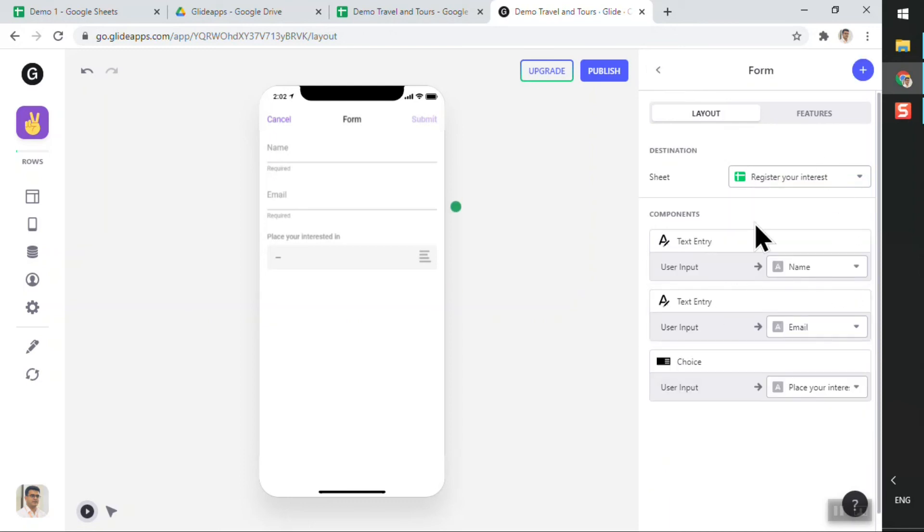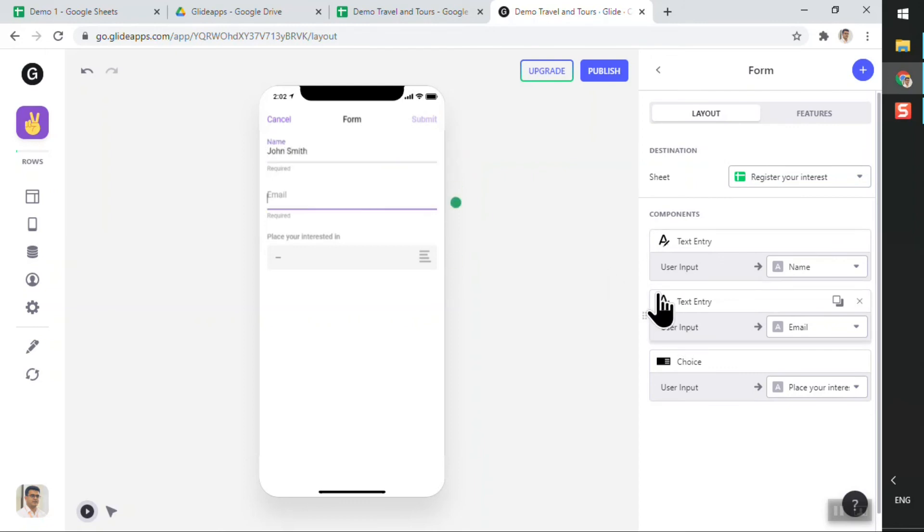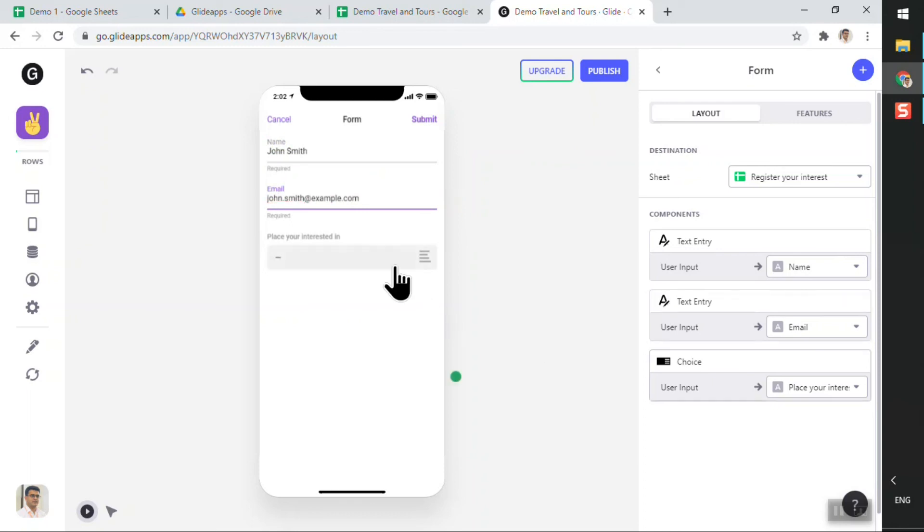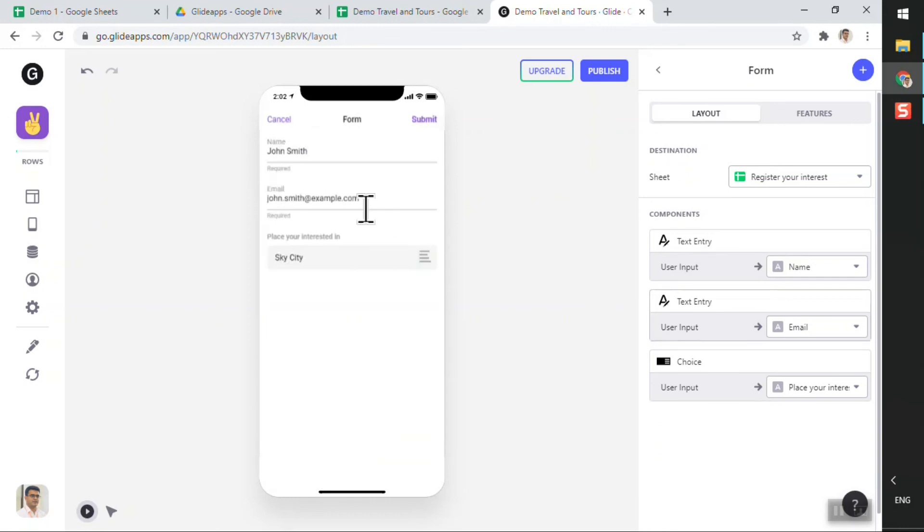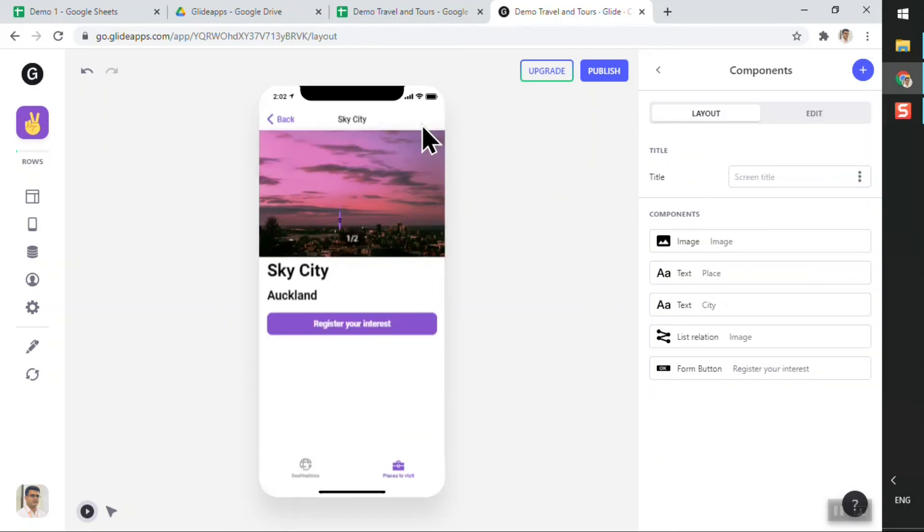Just like this, I have my form ready. So now what I'll do is I'll just send some dummy information. So I say John Smith, john.smith.com, and if I click on the dropdown I can see all the places that I entered. So I'll say Sky City and I'll click on the submit button. The information has been sent. Amazing.